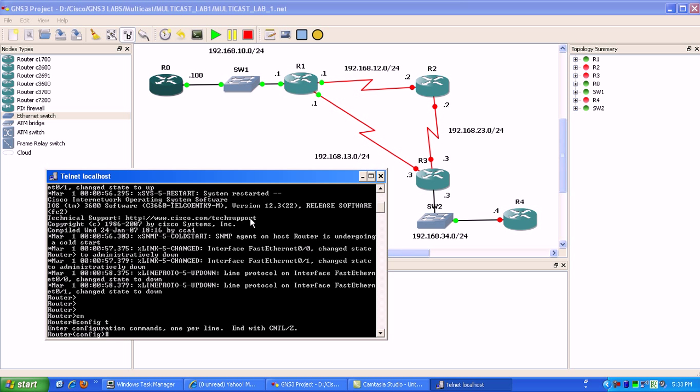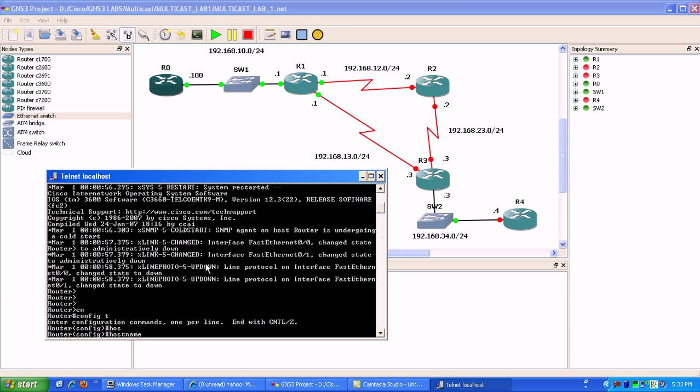In that case, the router will then be pruned, is what it's called, and we'll see that later on. So we're going to go ahead and start configuring our routers here.